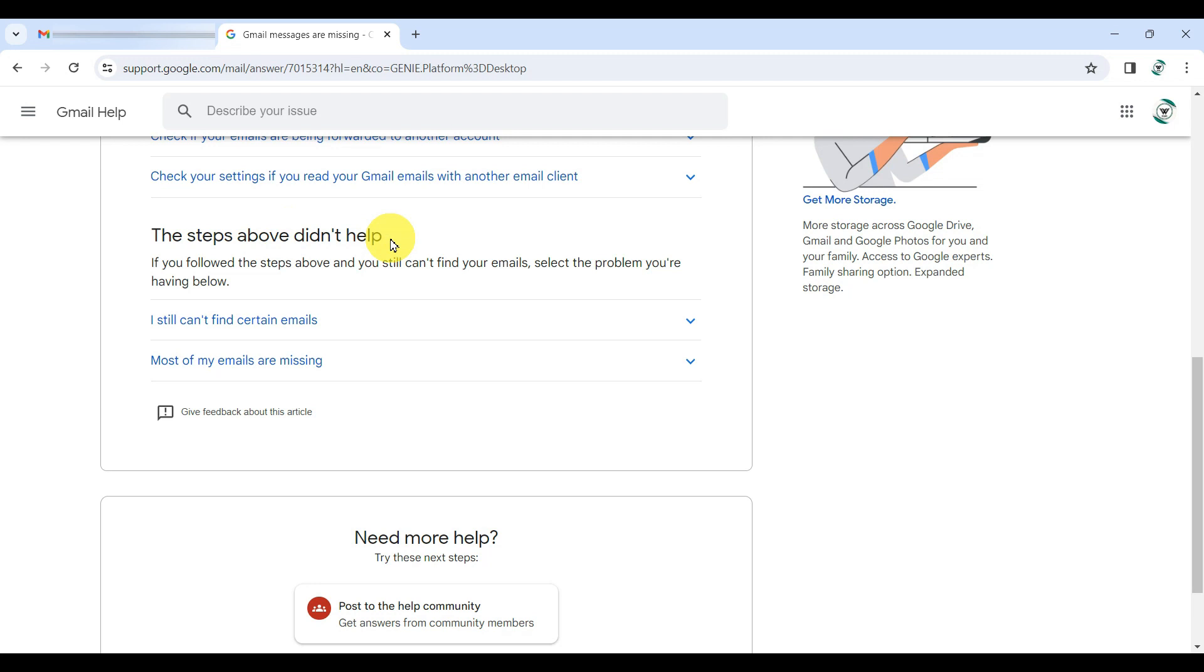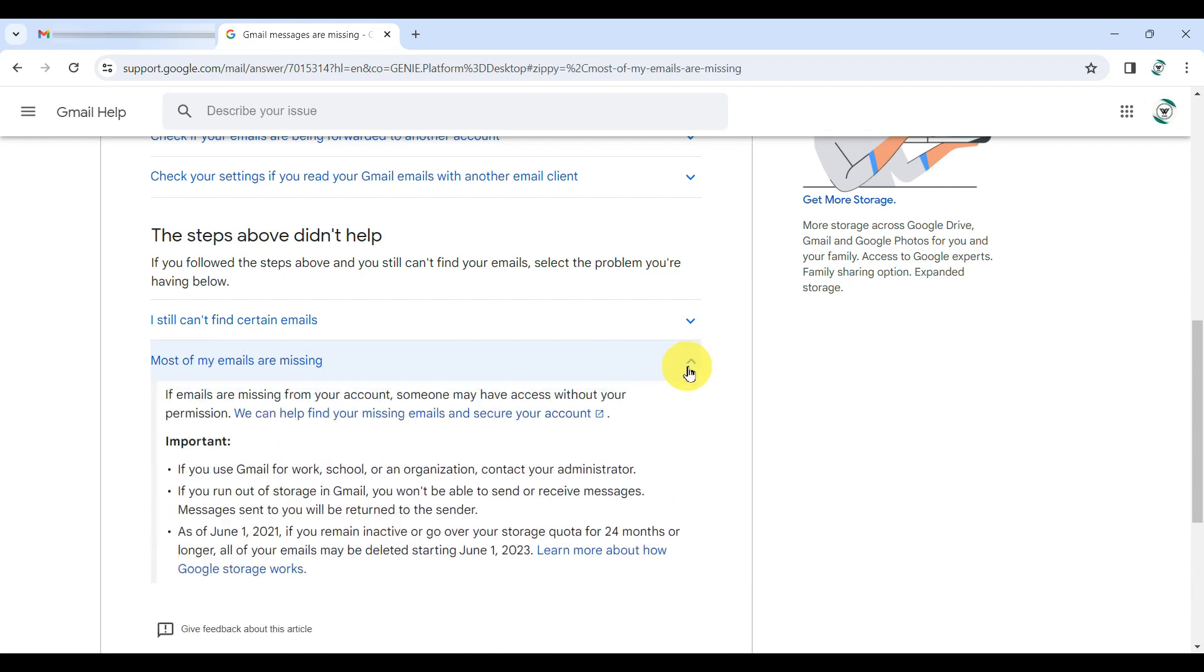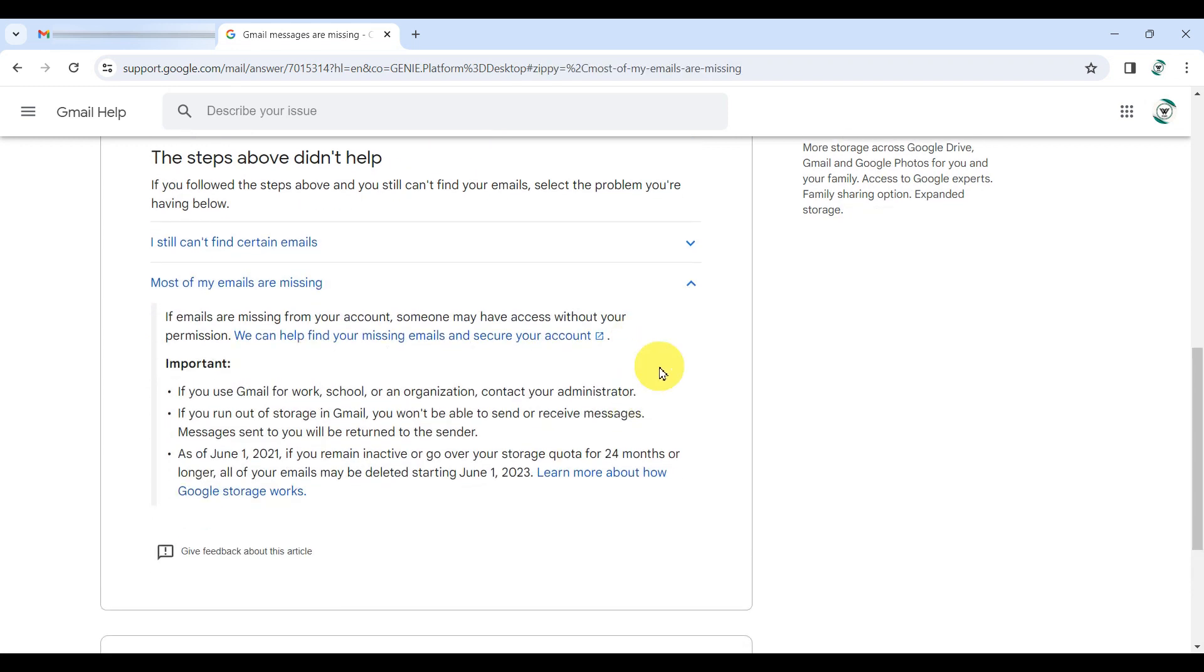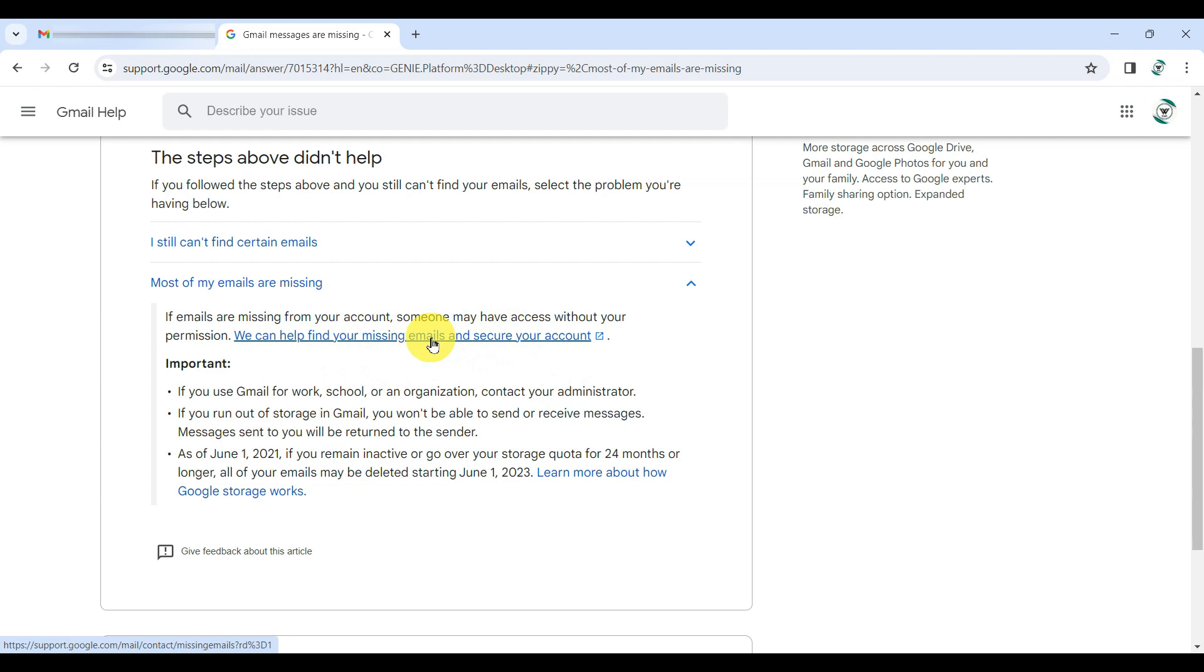Right at the bottom of that section, there's a part that says most of my emails are missing. Click on the arrow beside it to expand and there you will find a link saying we can help find your missing emails and secure your account. Go ahead and click that.